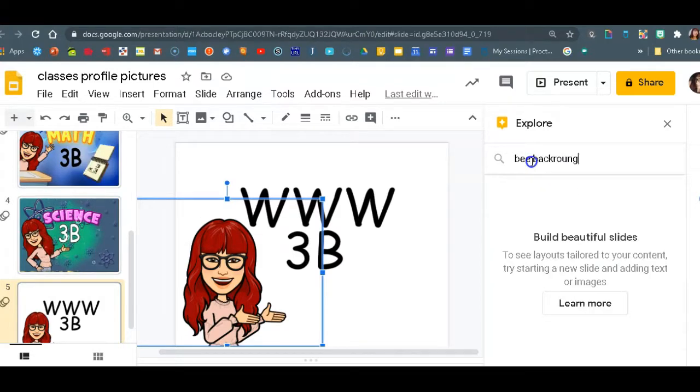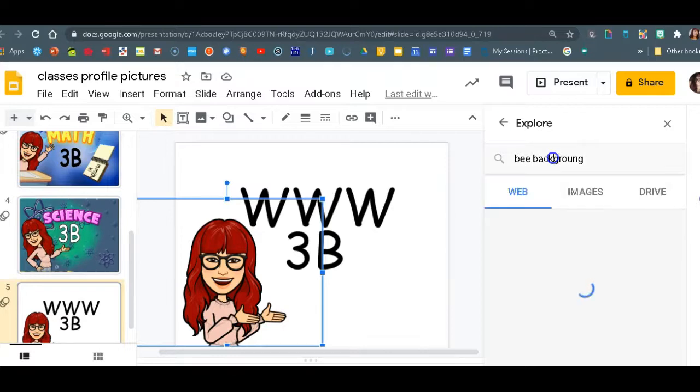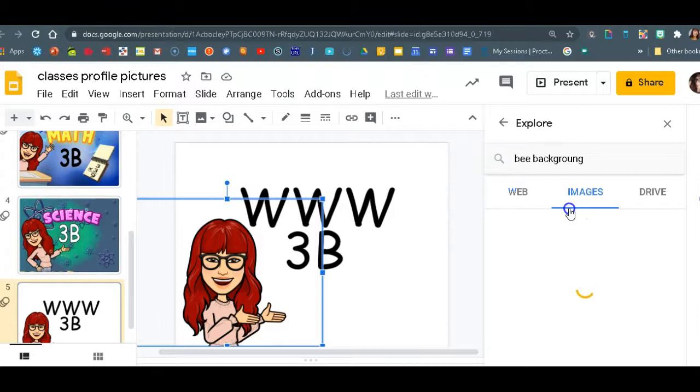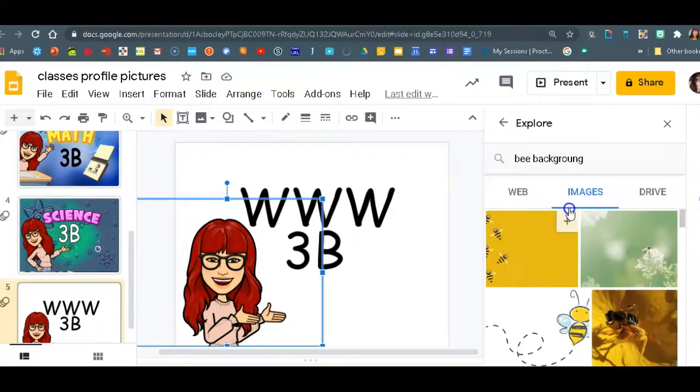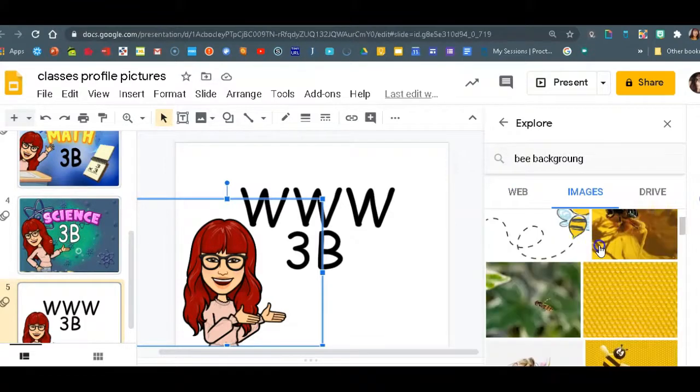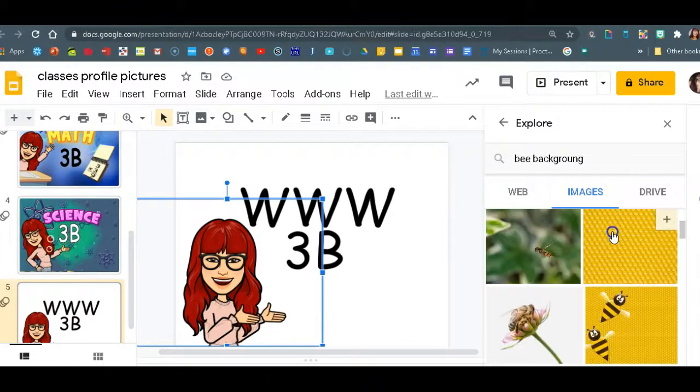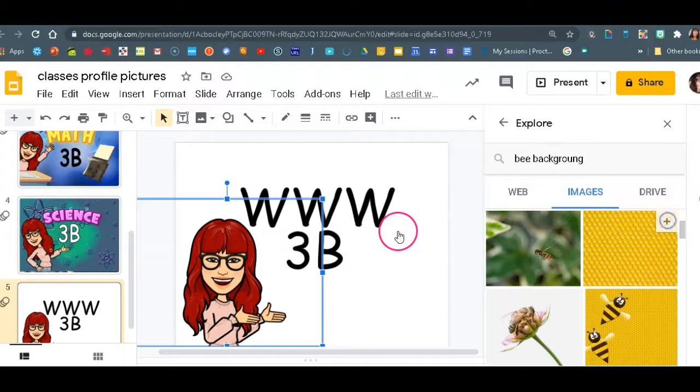And I'm looking for images, right? So images. Let's see what we can find. I like this one. Click on plus.